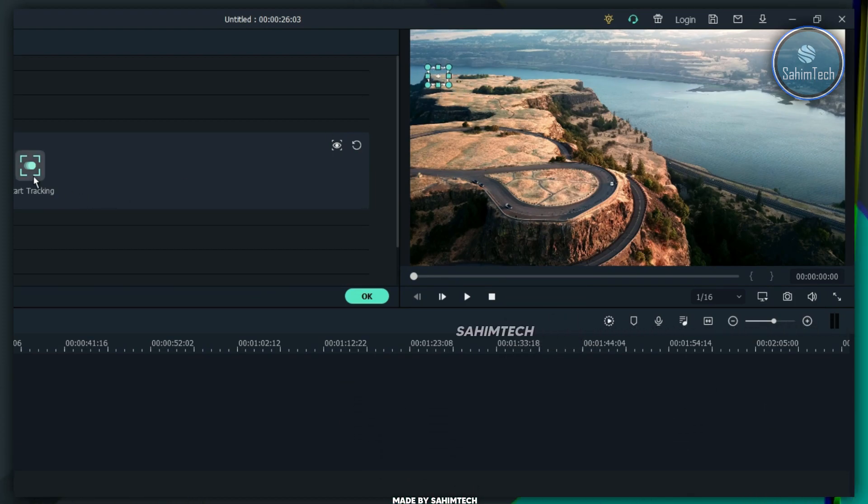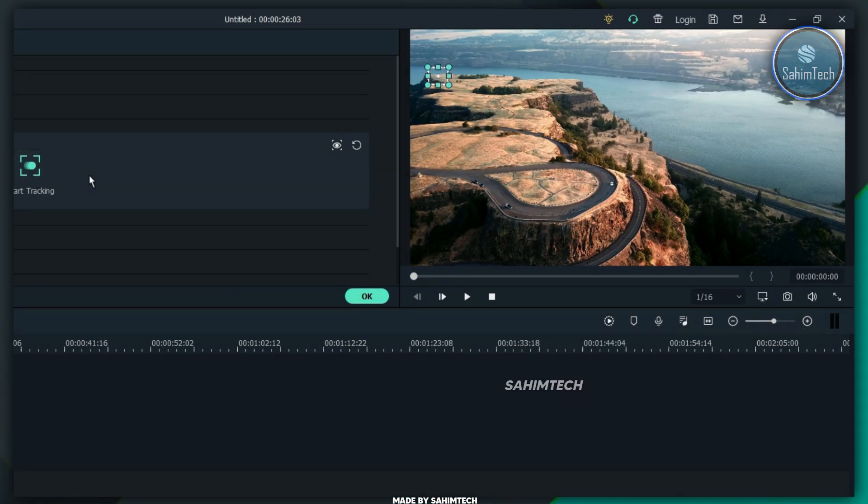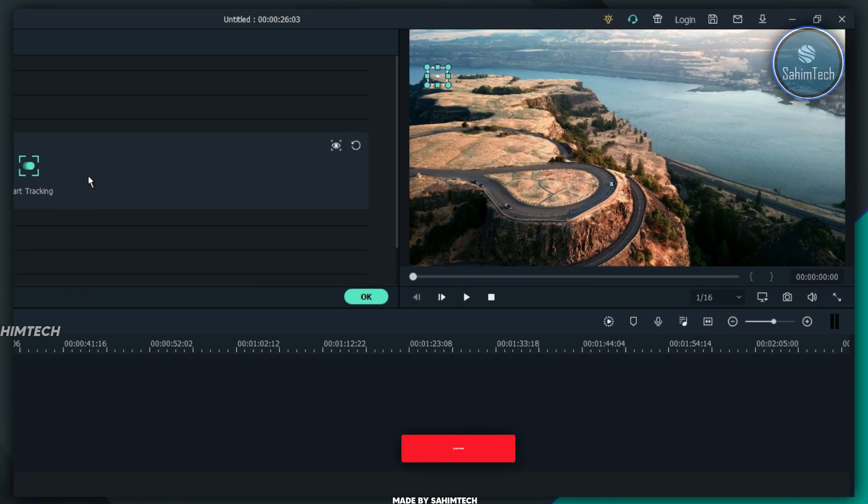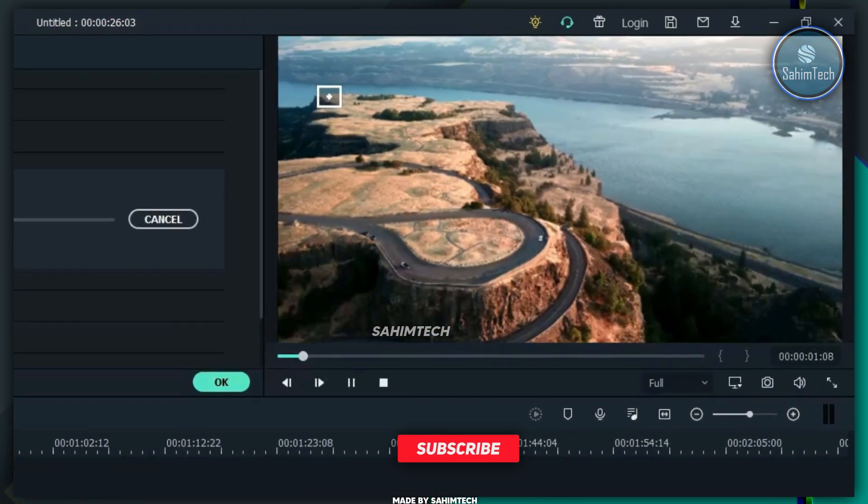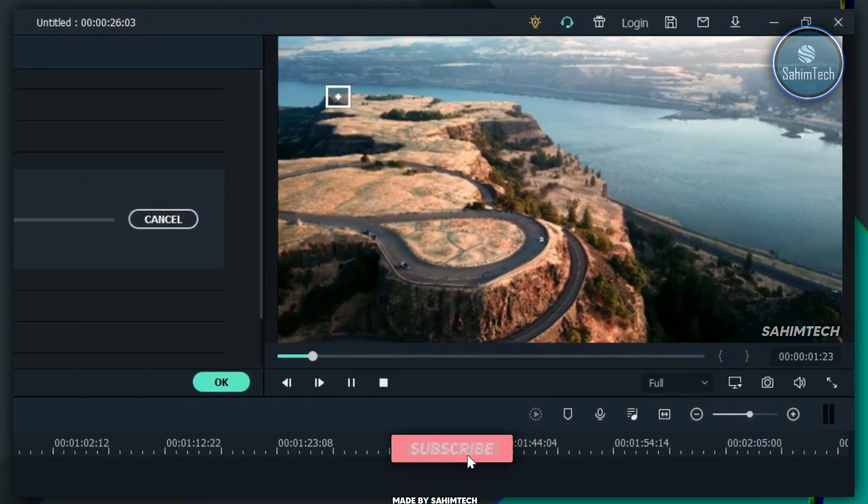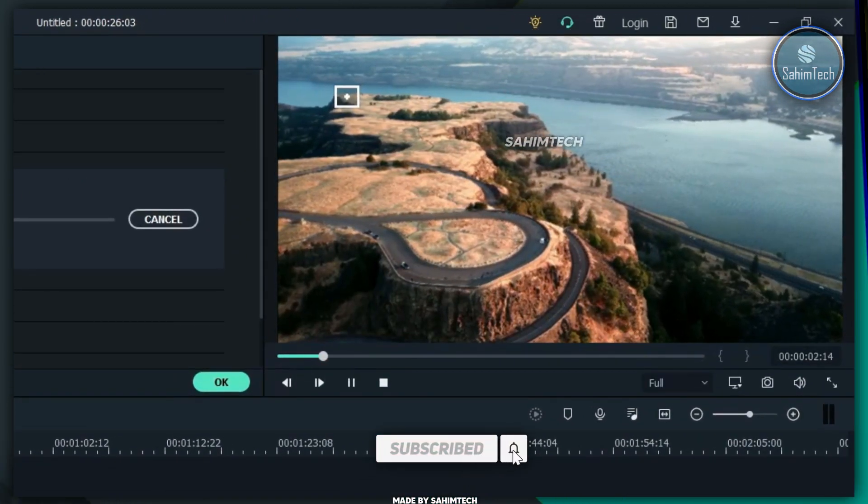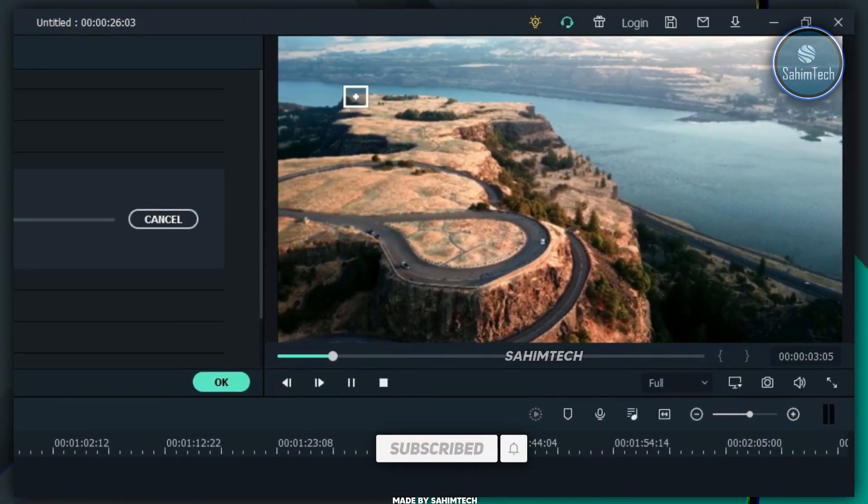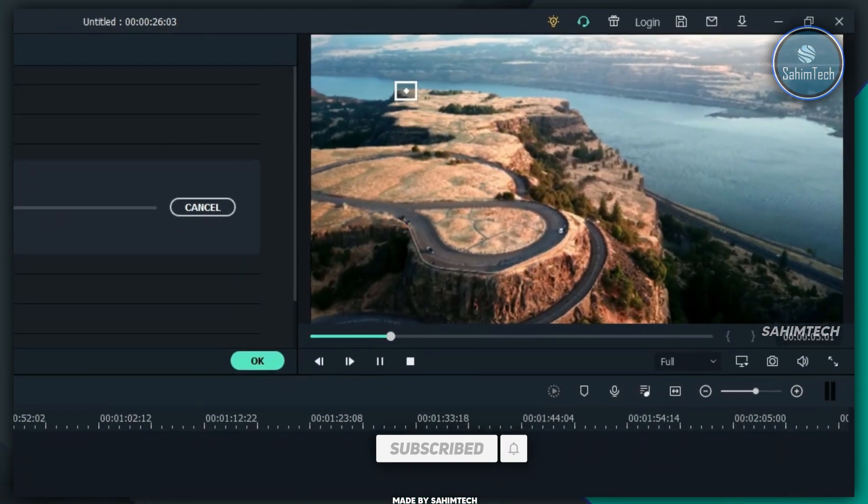Now, once you're done with that, just click on the start tracking button. And then just wait for it to completely track the whole footage. So, now here, as you can see, it's right now tracking that exact location of the mountain.